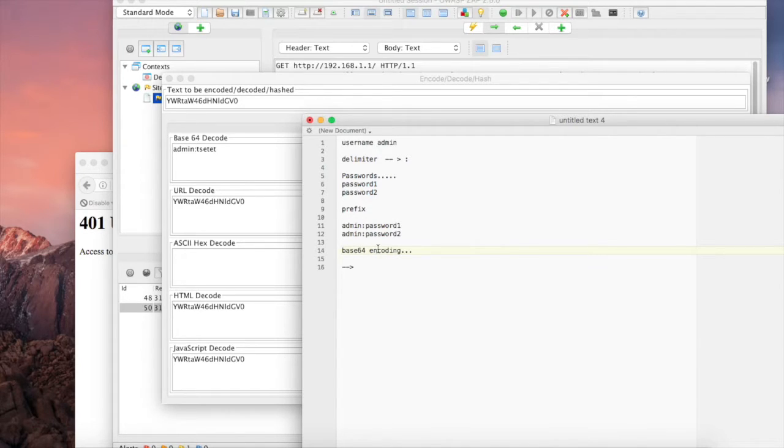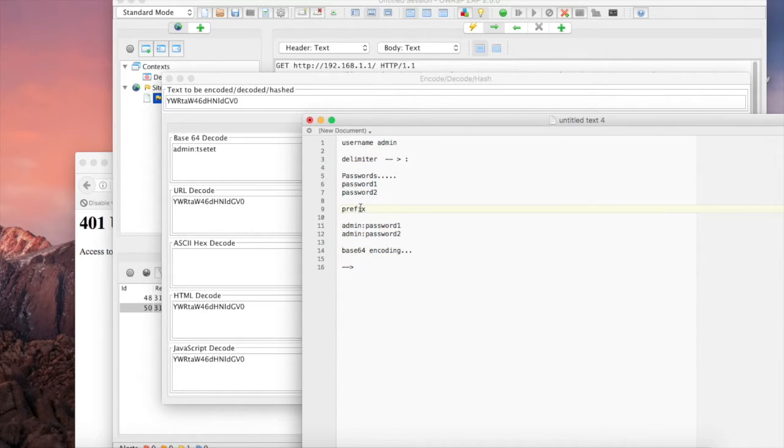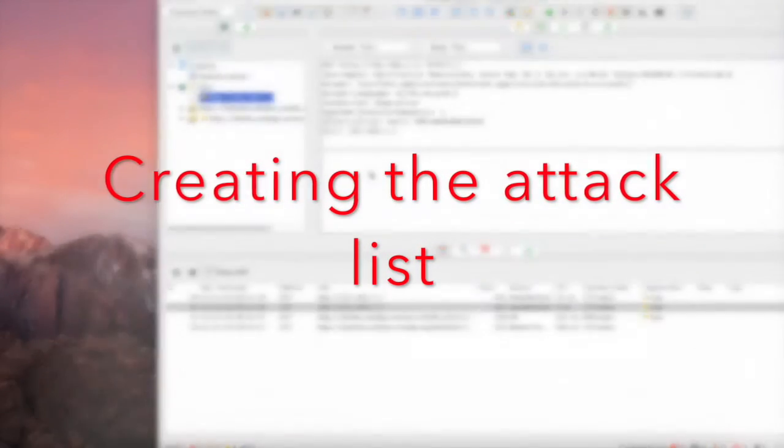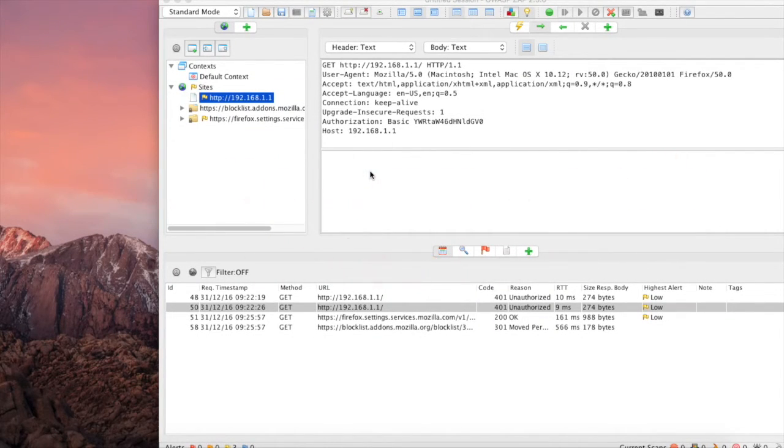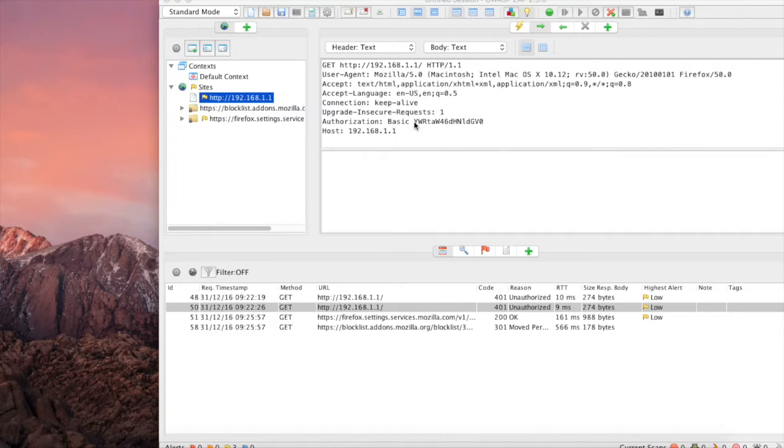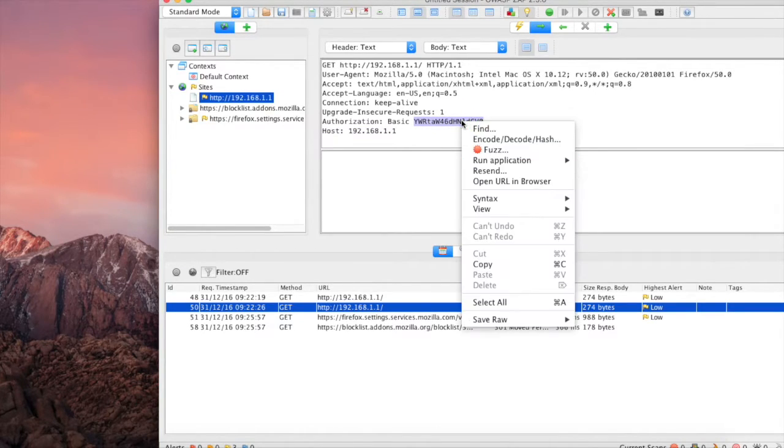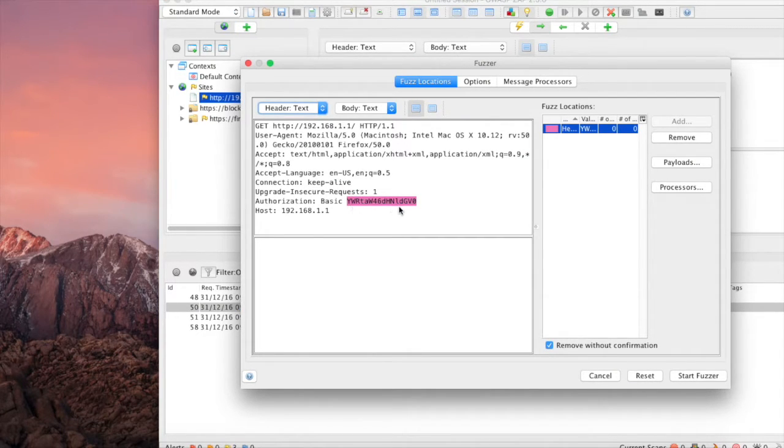What I found to be the most effective method when constructing these types of password attacks is that you would take a password list and then prefix the username and the delimiter. Now it's time to build the actual password username and password query string. Let's highlight the entire base 64 URL, right click and then go to Fuzz. Verify that the entire base 64 string is highlighted and then select Payloads, then click Add.